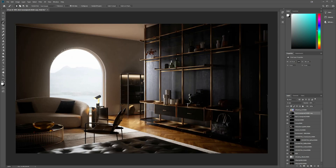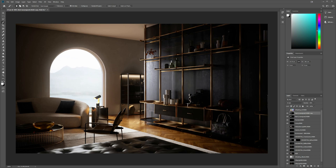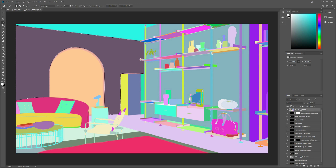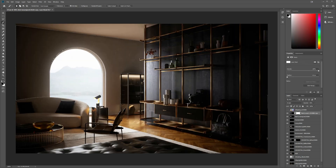I don't want the glow effect to be evenly distributed — it should surround the windows with some kind of direction. So I use a mask again to limit the area. I take advantage of the render ID and use the brush with a black color to paint out the effects on the left side of the windows.